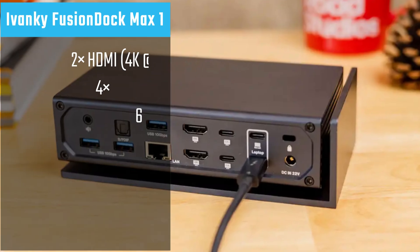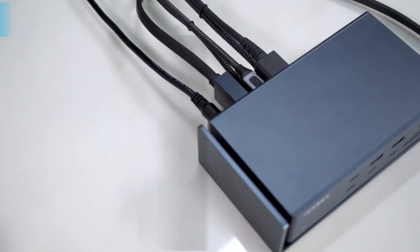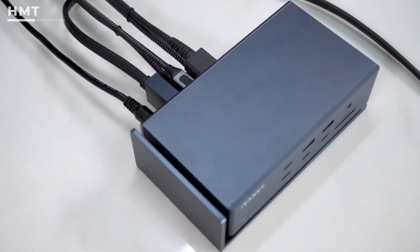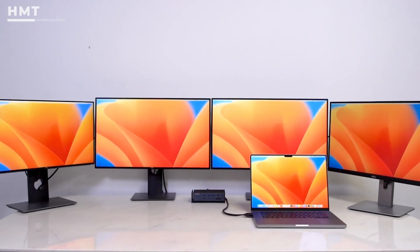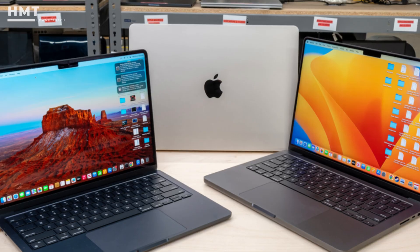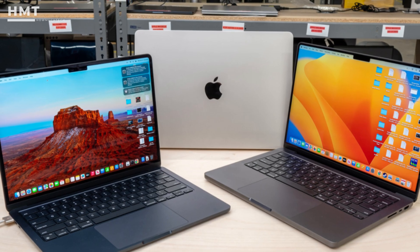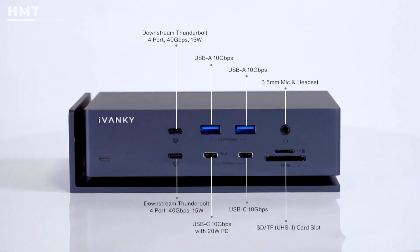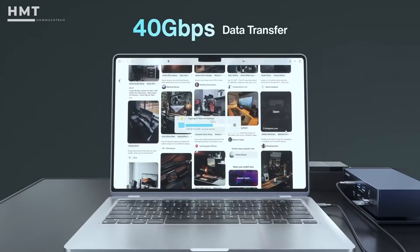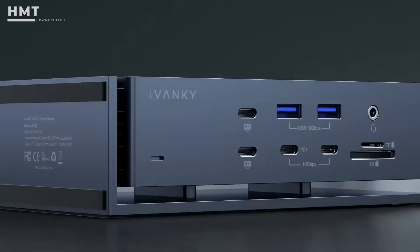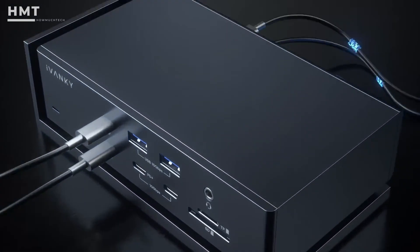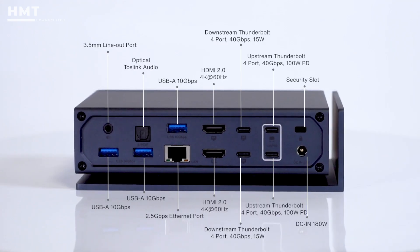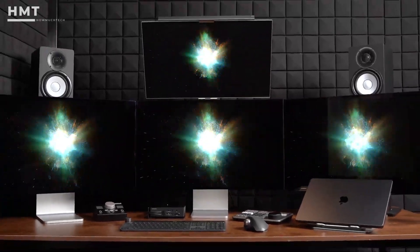Number 5: Ivanki Fusion Dock Max One. The Ivanki Fusion Dock Max One is an ultra-premium docking station built specifically for MacBook Pro users. It supports up to four 6K displays, a capability limited to recent high-end MacBook Pro models. This dock relies on four Thunderbolt 4 USB-C ports, each offering up to 40 gigabits per second of data bandwidth. That connection unlocks a massive selection of high-speed ports, including five USB-A ports and six USB-C ports, all capable of extremely fast data transfer speeds.